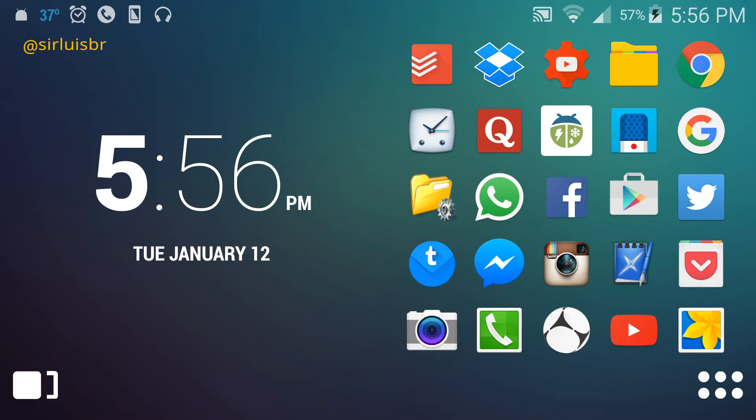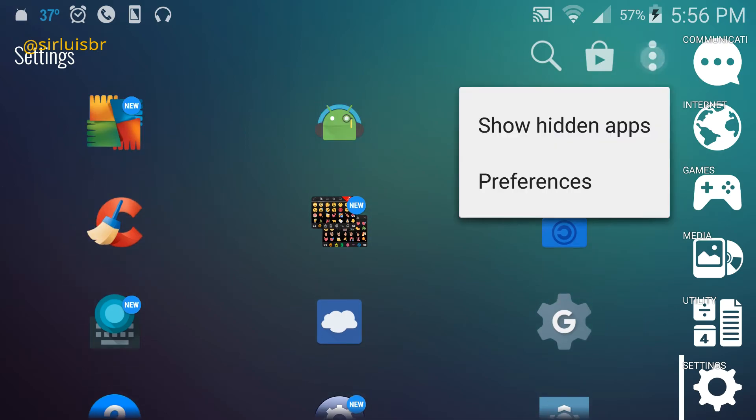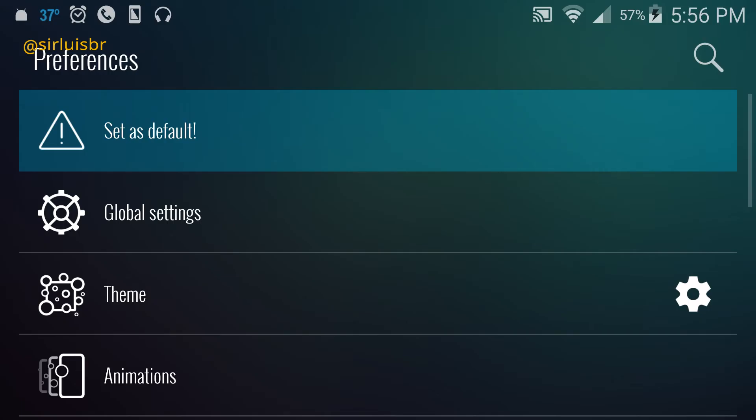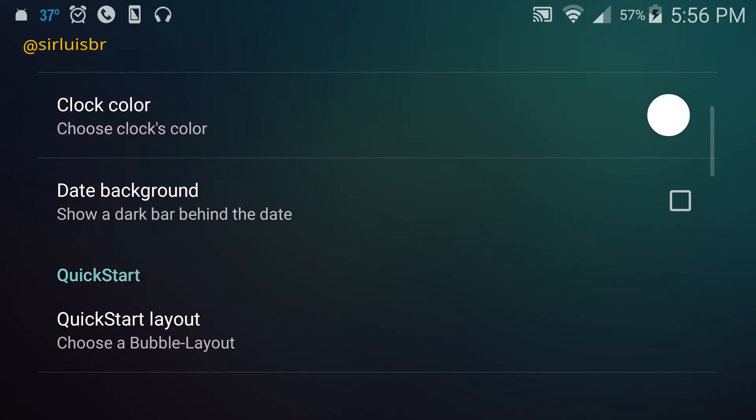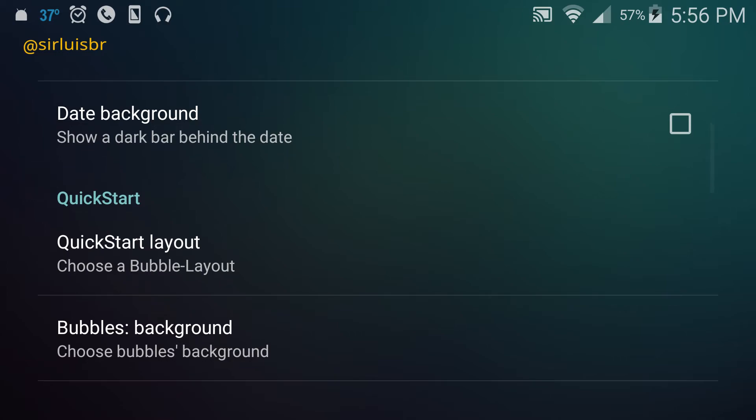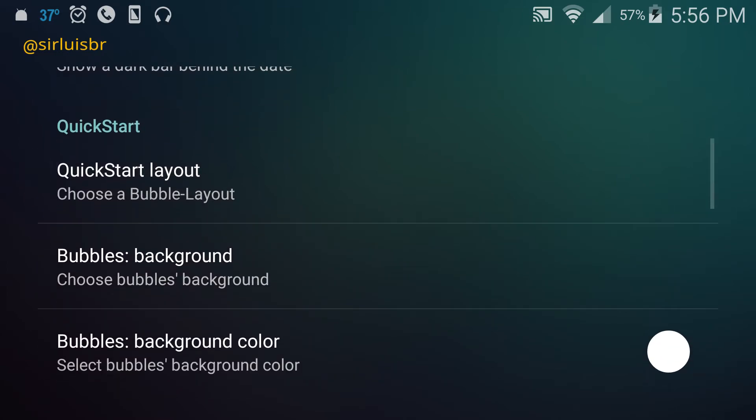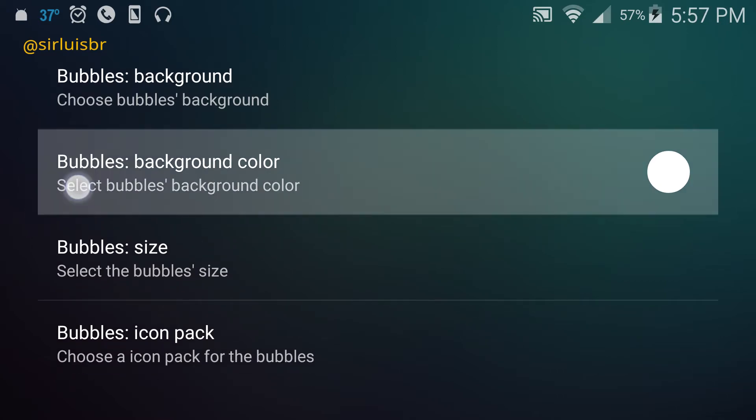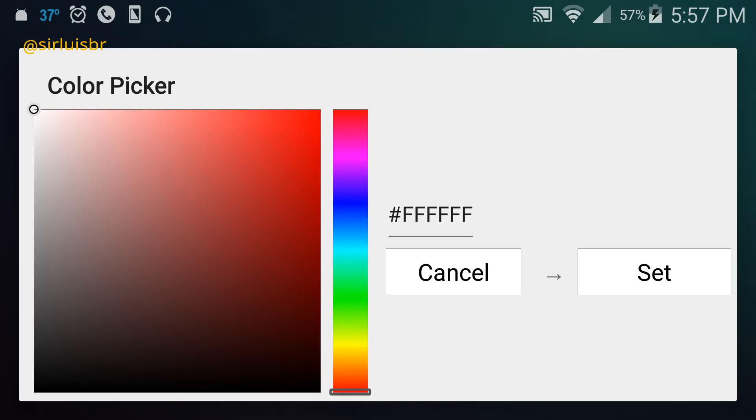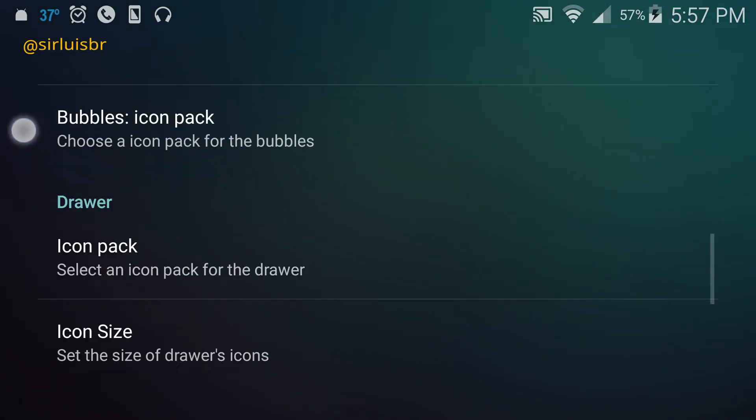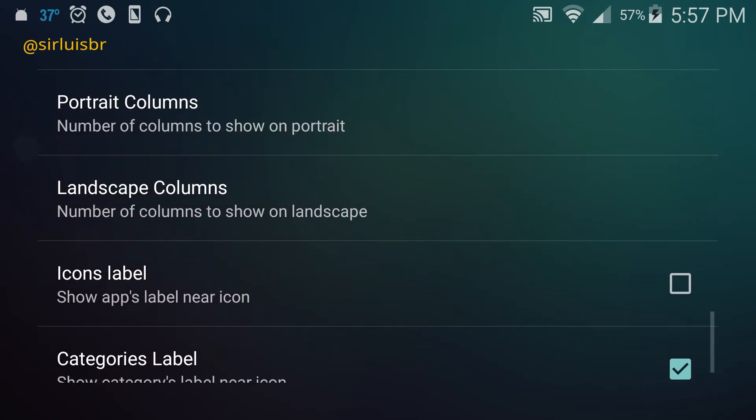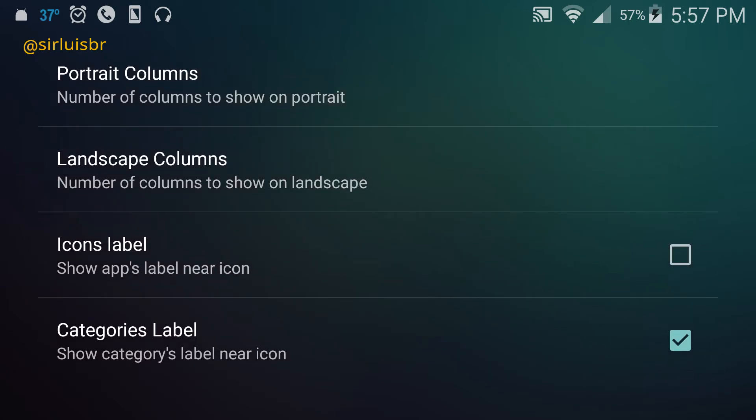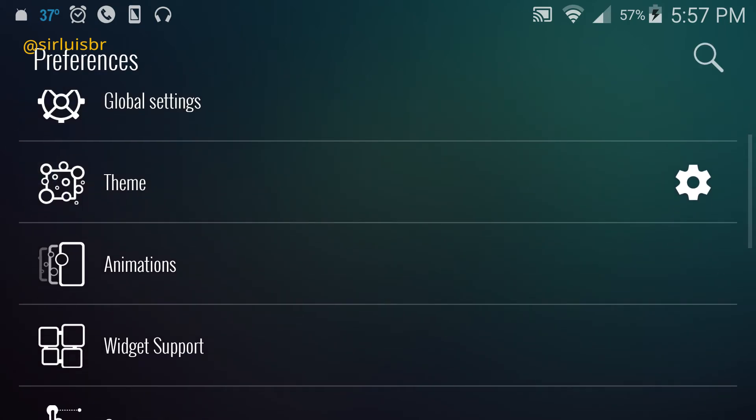You can add the date, show a dark bar behind the date - there's so many things. You can change the colors - it just lets you customize it 100 percent. There's drawer customization, and I recommend this app for anybody who just doesn't want a really complicated launcher.